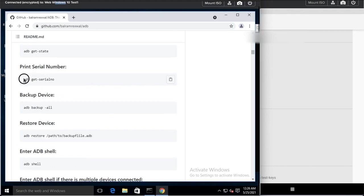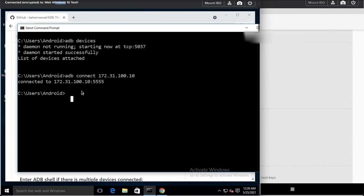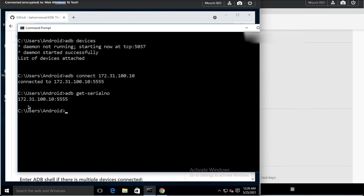You can print the serial number using 'adb get-serialno'. Since this is a virtual device, it will print the IP address instead. If it were a real device, it would show you the unique serial number.